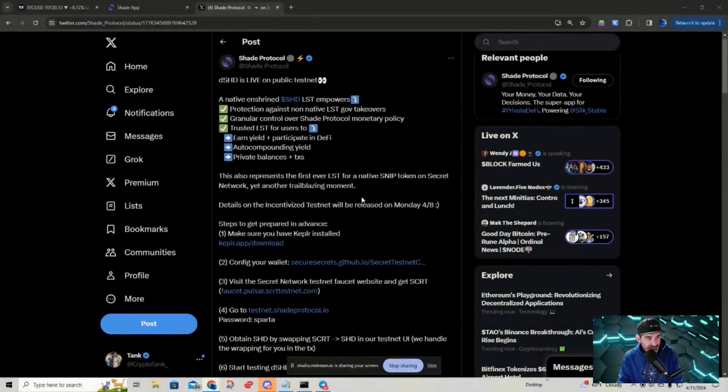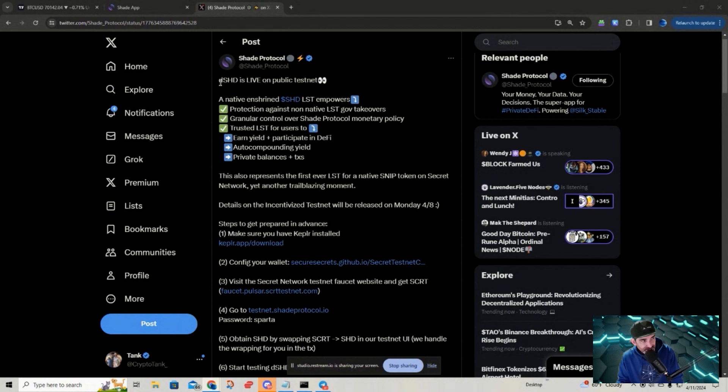Something really cool is actually out there for people to play around with on Shade Protocol. Let me show you guys what that is. Let me go ahead and share my screen with you and share this tweet that they just put out not too long ago. They're talking about DShade — DShade is now live on public testnet.